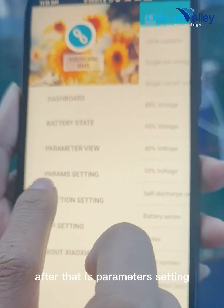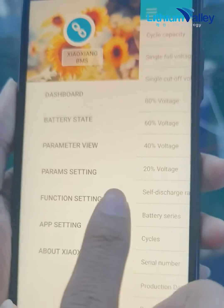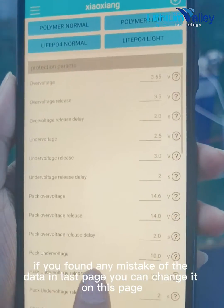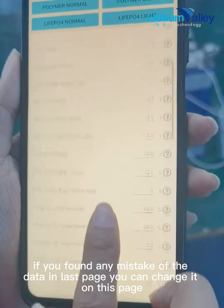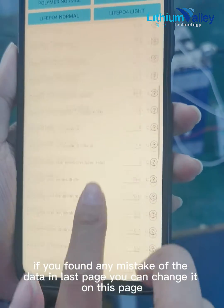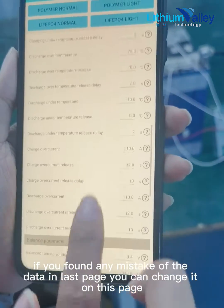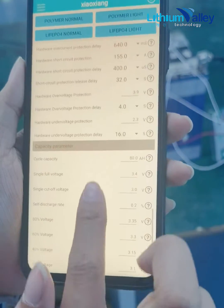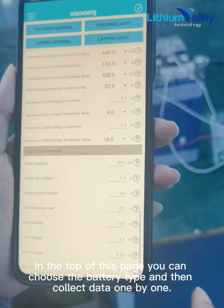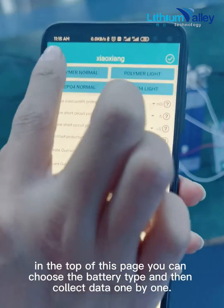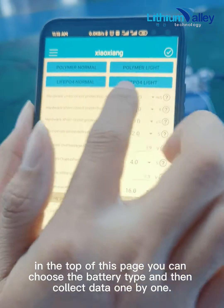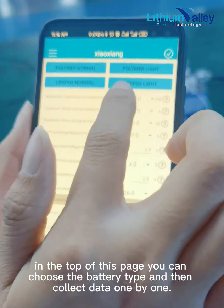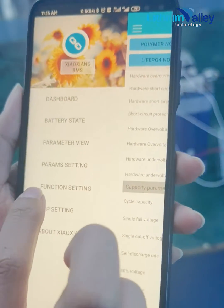After that is Parameters Setting. If you find any mistake in the data on the last page, you can change it on this page. At the top of this page, you can choose the battery type and then collect data one by one.